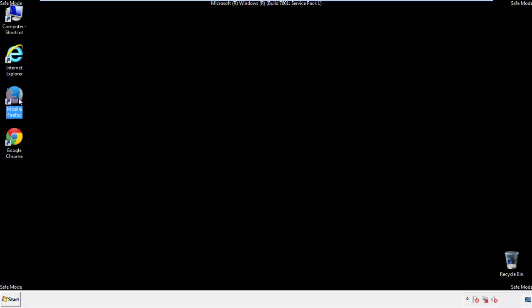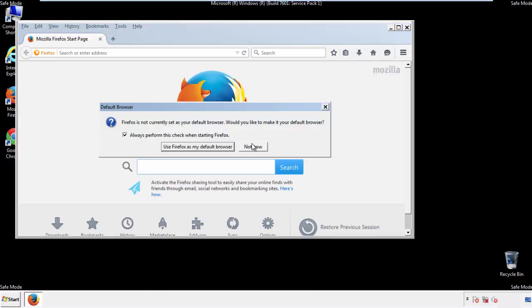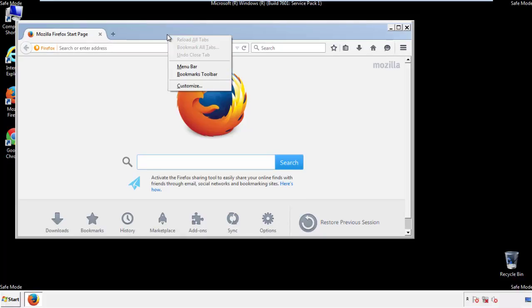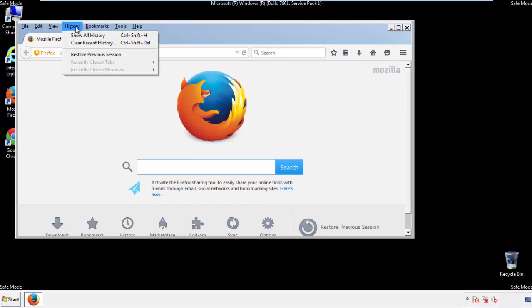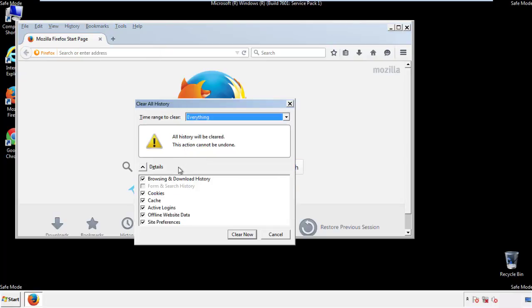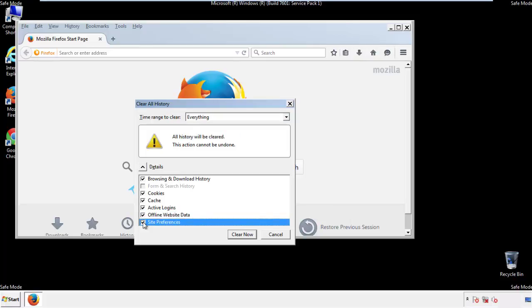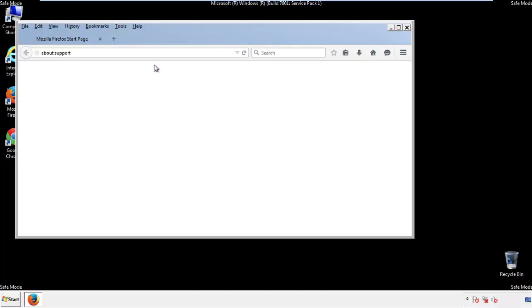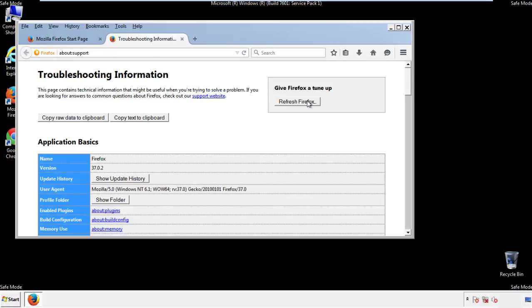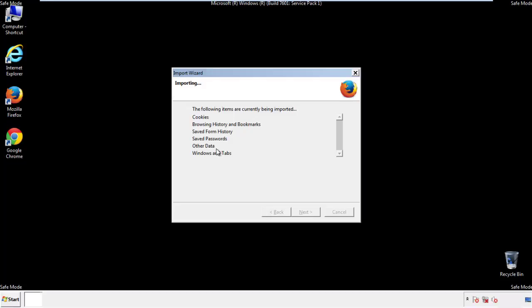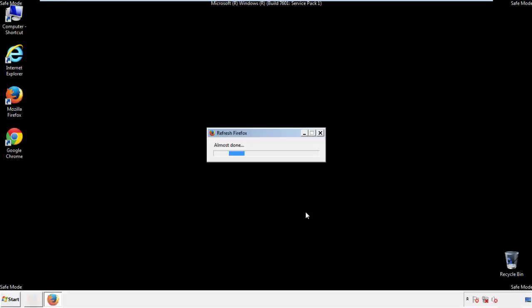For Firefox, open the browser. Make sure you've selected the menu bar by right-clicking on the very top. On the history drop-down, click on 'Clear Recent History.' Choose everything and make sure you've checked all the boxes available. Now we'll reset the browser — choose 'Troubleshooting Information' and refresh the browser. Finish, and we're done.